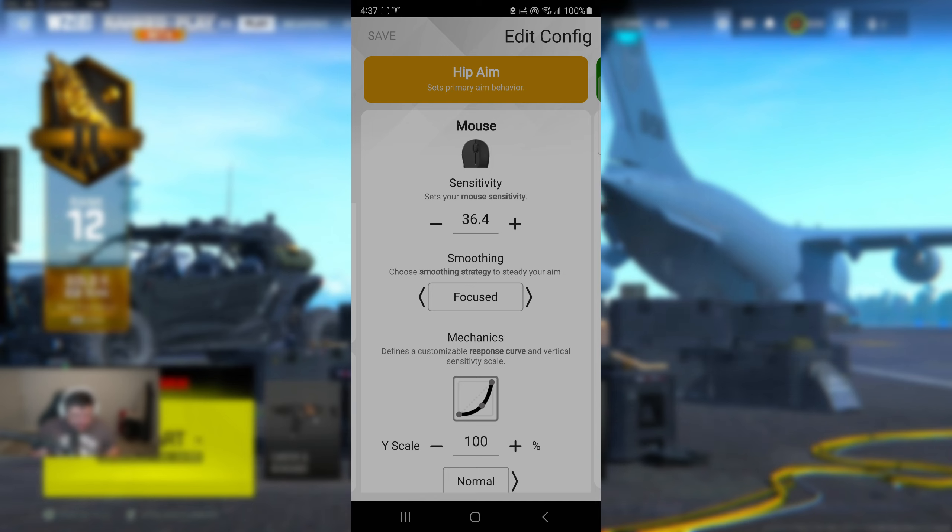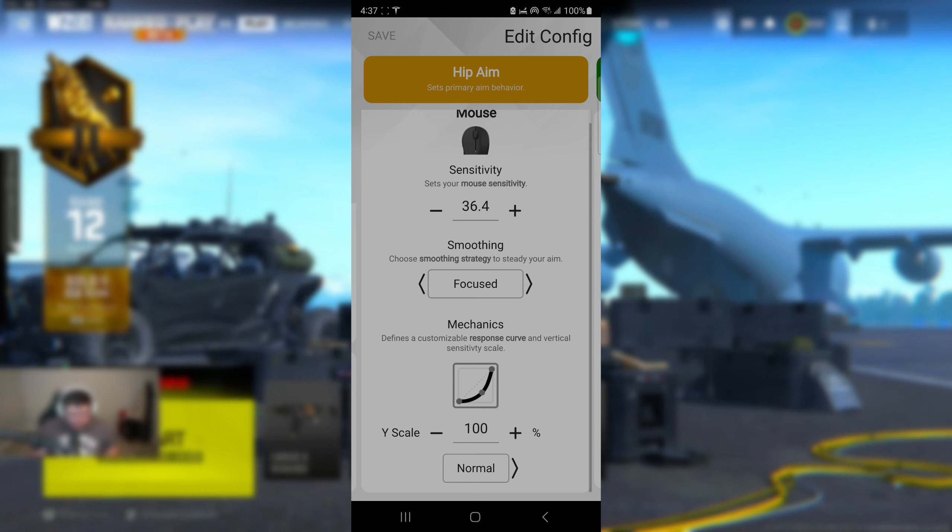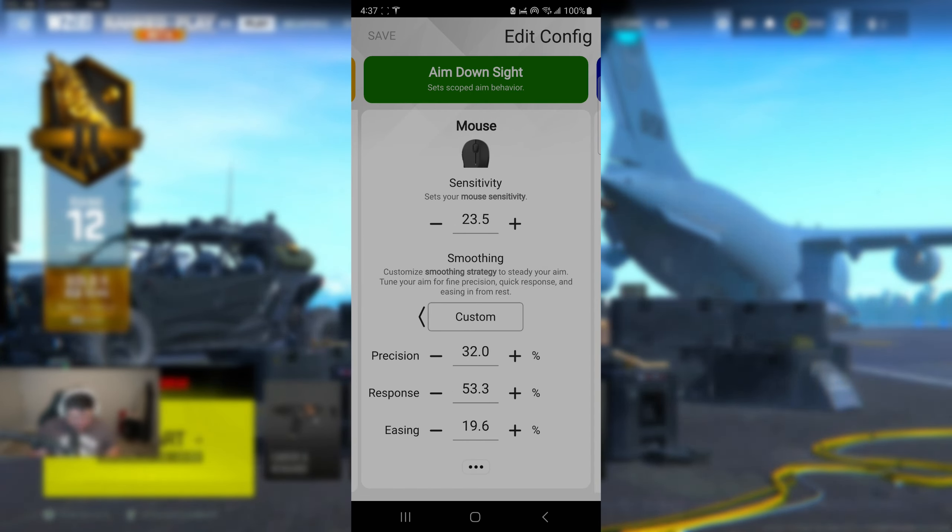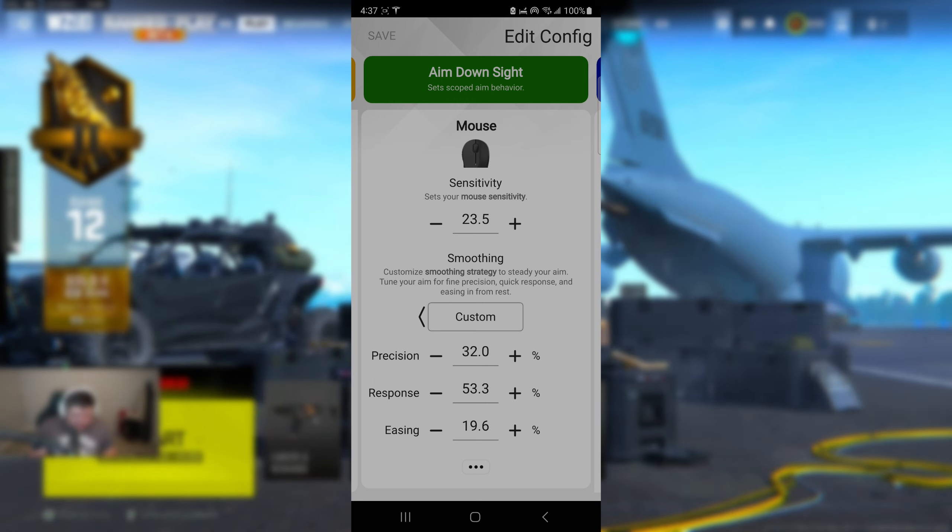Now next, we're going to go ahead and click the hip aim. That's going to be set to 36.4 and make sure that the smoothing is set to focus. Mechanics, that's going to be exactly the same. Leave it at normal. Don't move it. For the love of God, leave it the way it is.